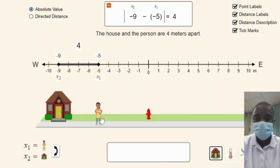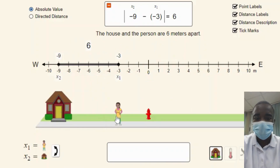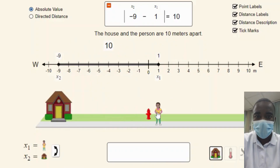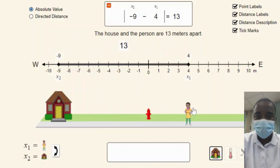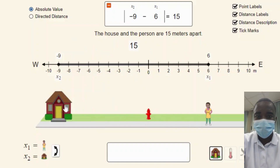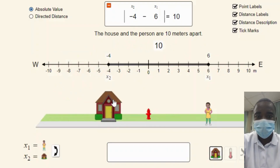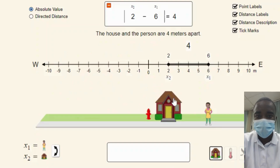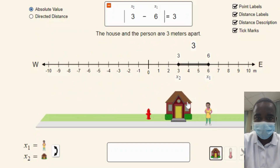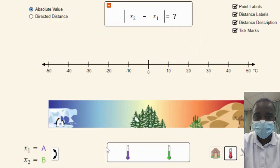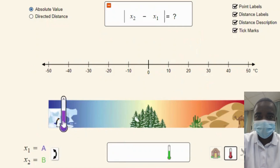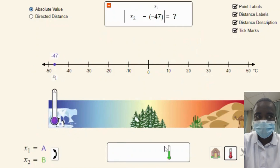By experimenting with different positions for the two objects, students can discover patterns in the subtraction operation. For instance, they can observe that the distance between two objects remains the same regardless of their order on the number line. This discovery helps students generalize the concept of subtraction as distance and understand that the order of subtraction does not affect the result.